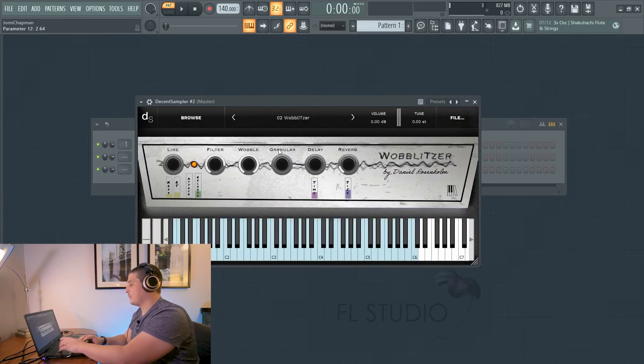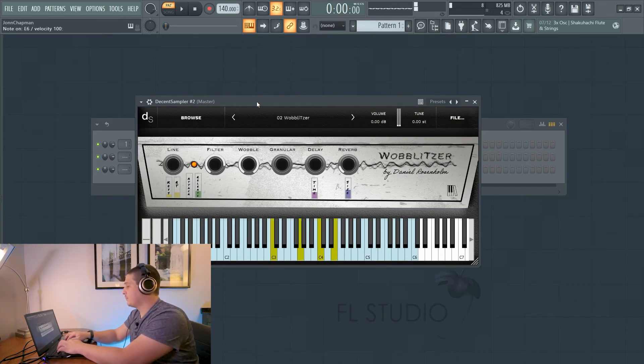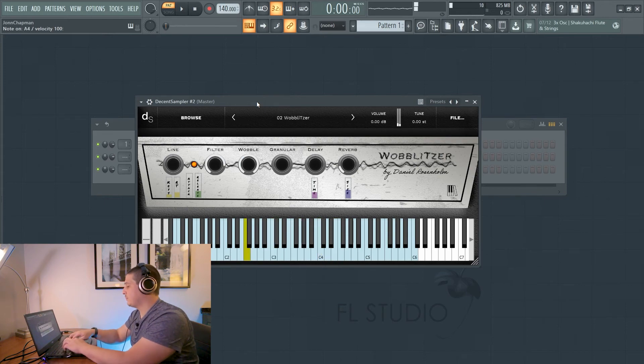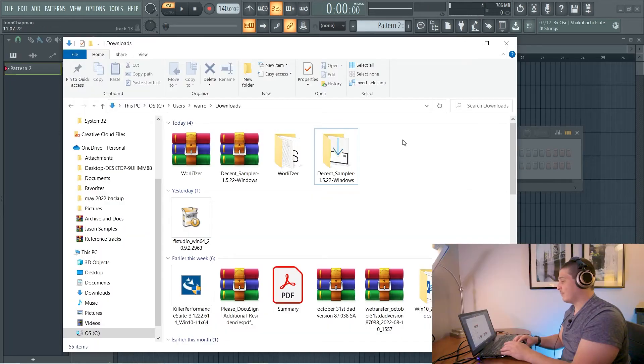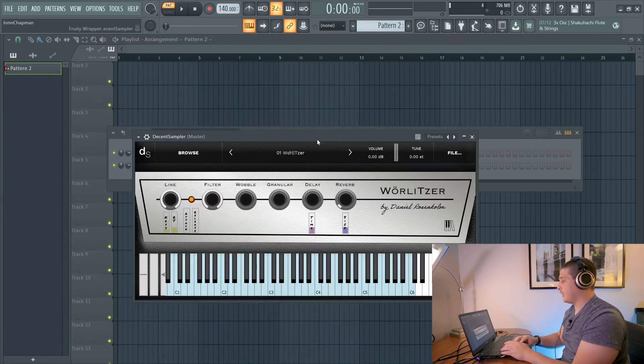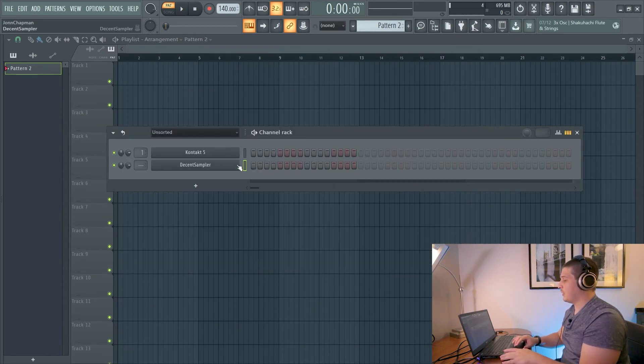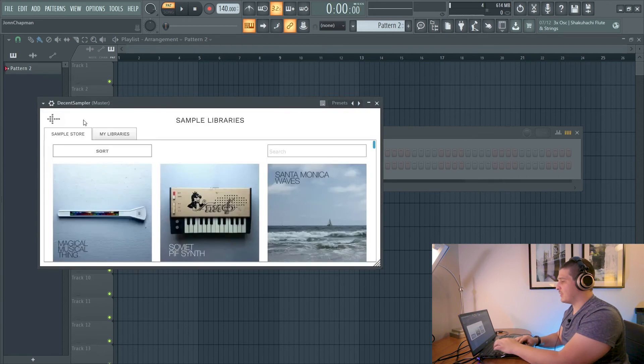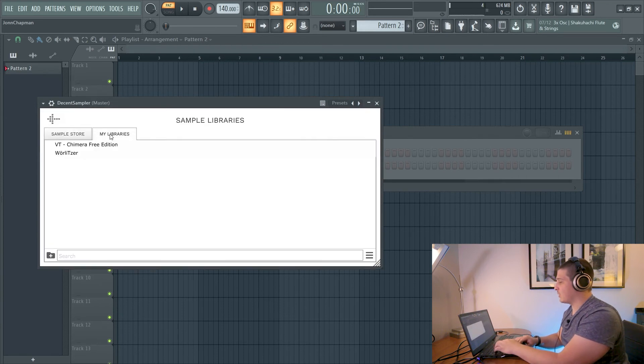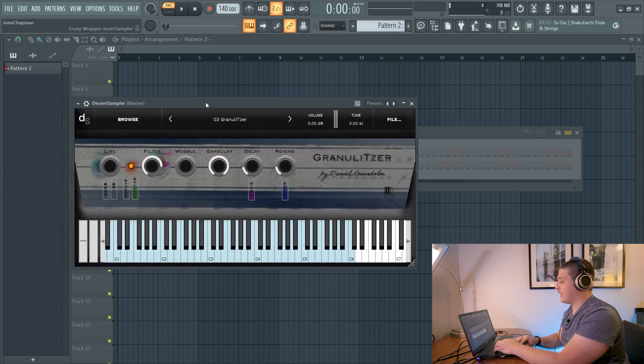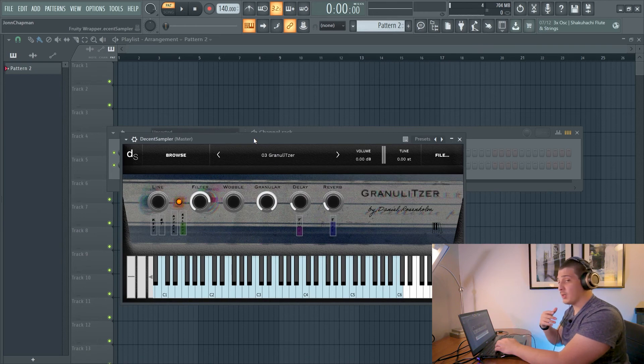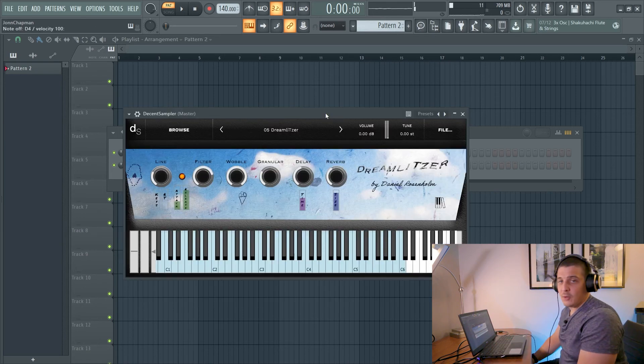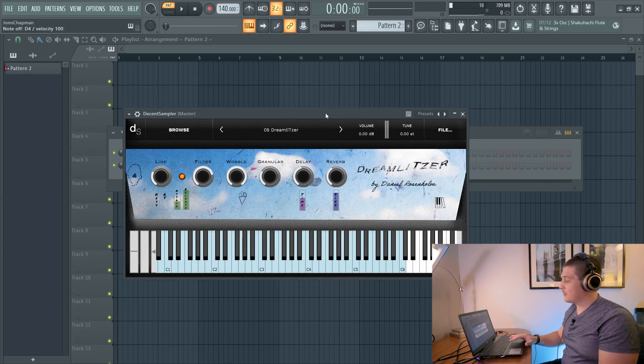Now that that's installed into the library we can browse my libraries and then we'll see our options here and it's that easy and when you're done you can just go ahead and get rid of it and if we give our Decent Sampler a quick reset we'll see that after it went ahead and set up what it needed to set up for us we no longer need the original setup files.